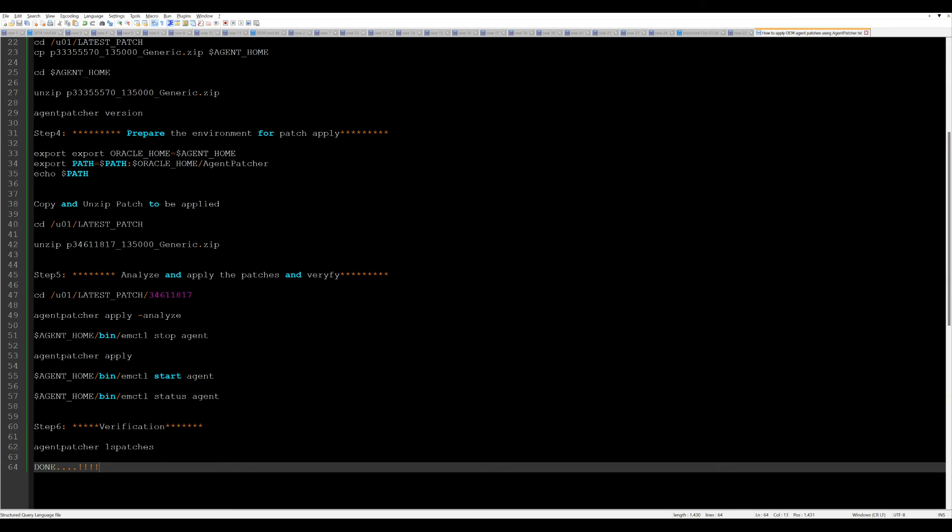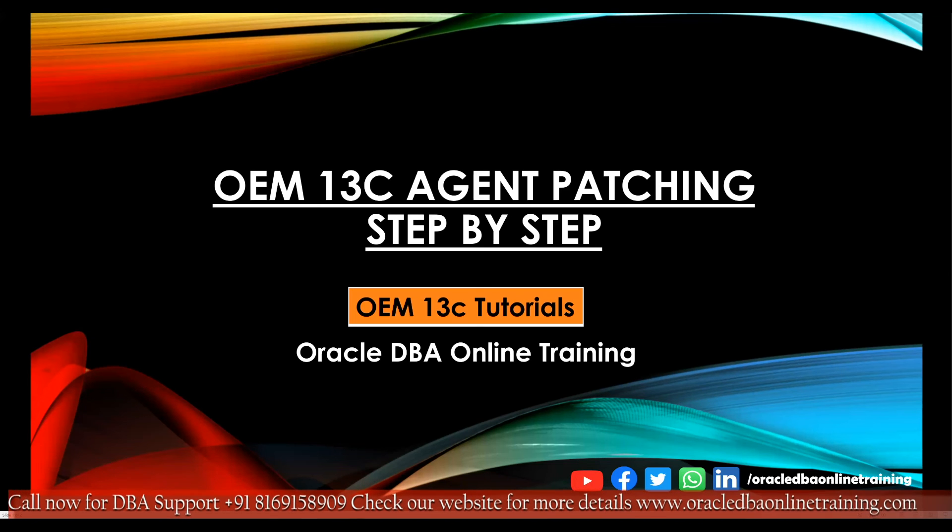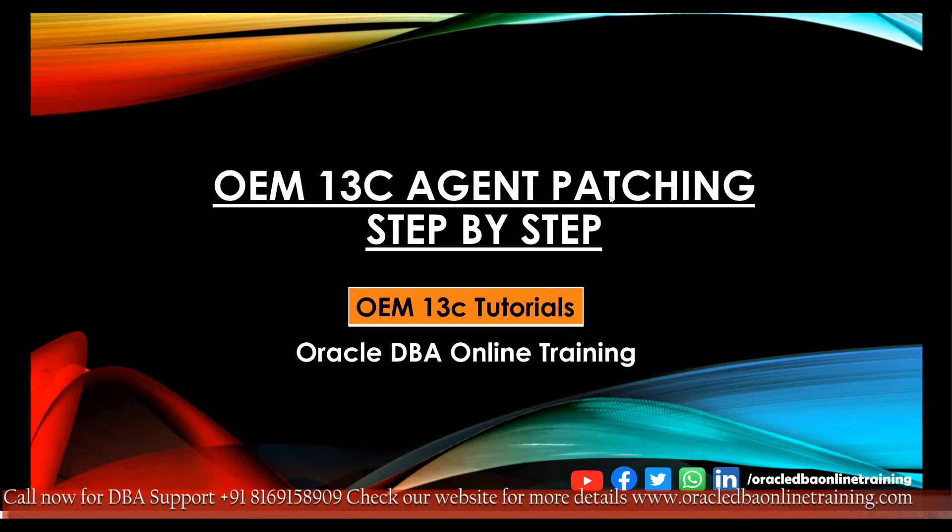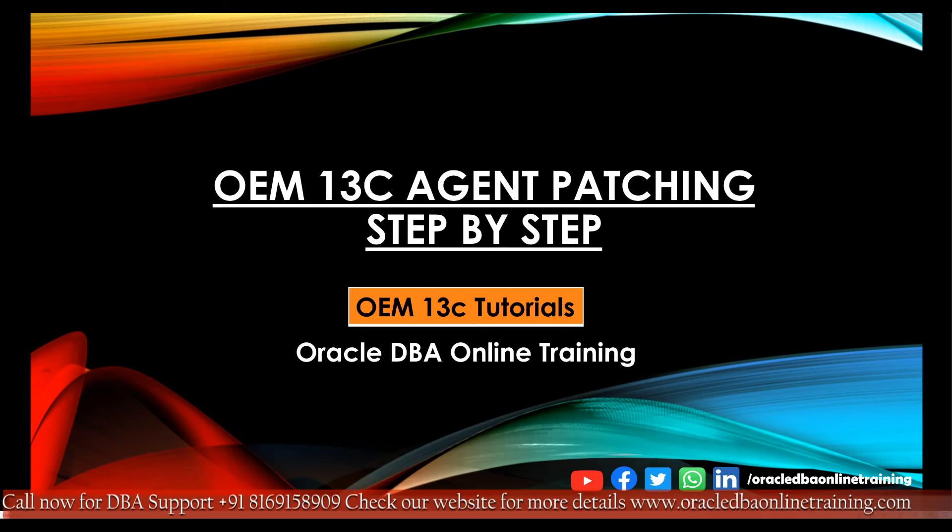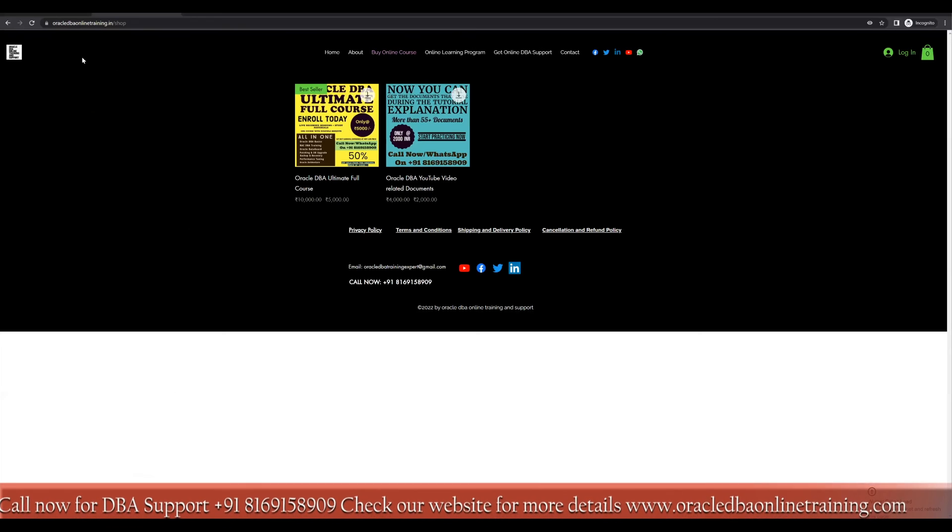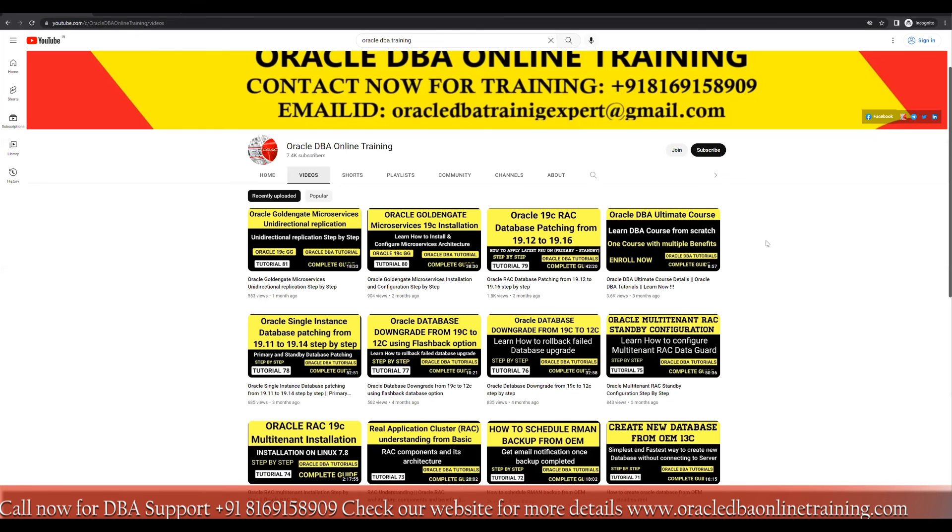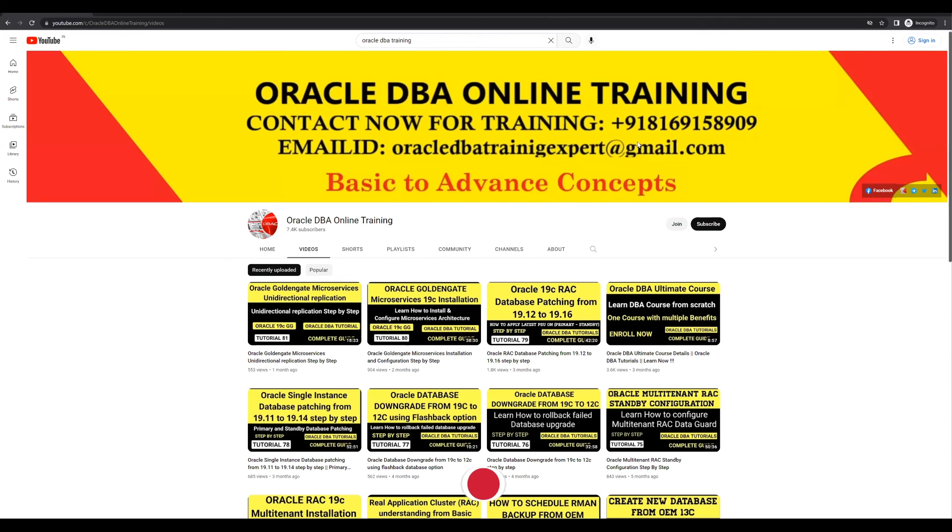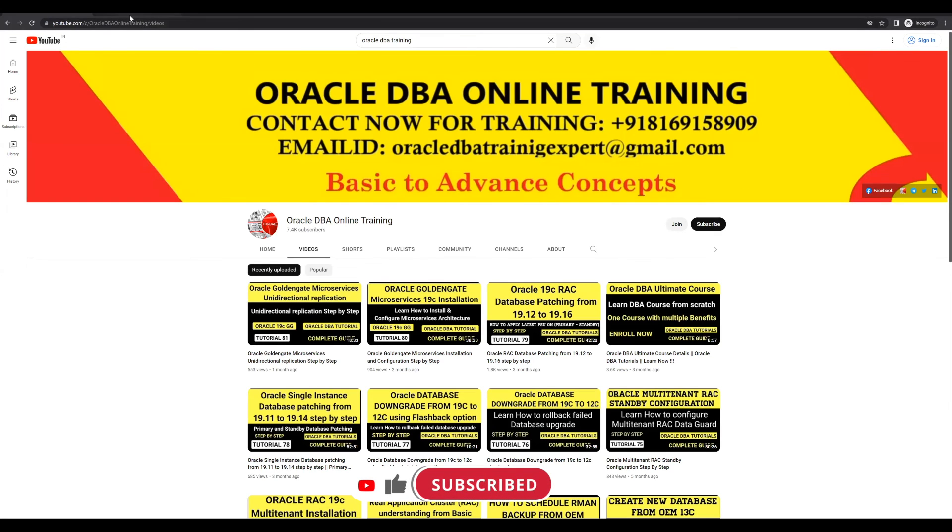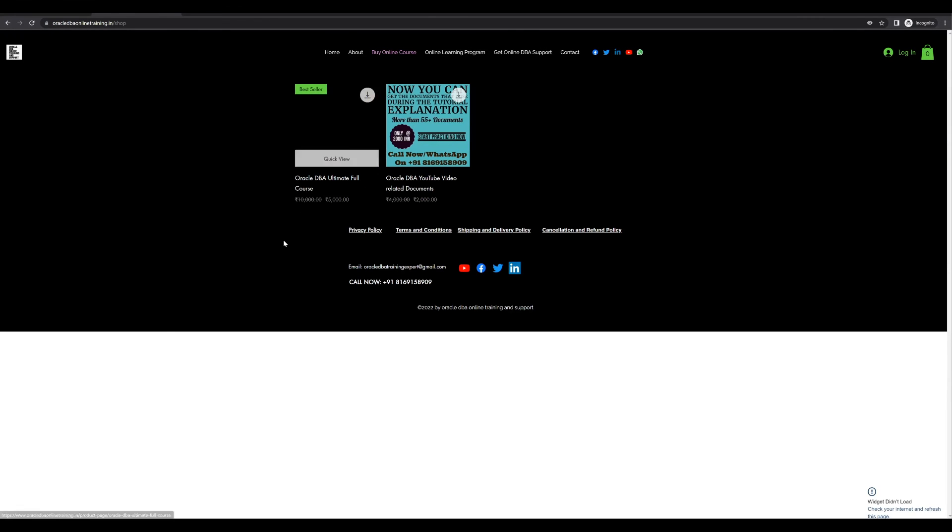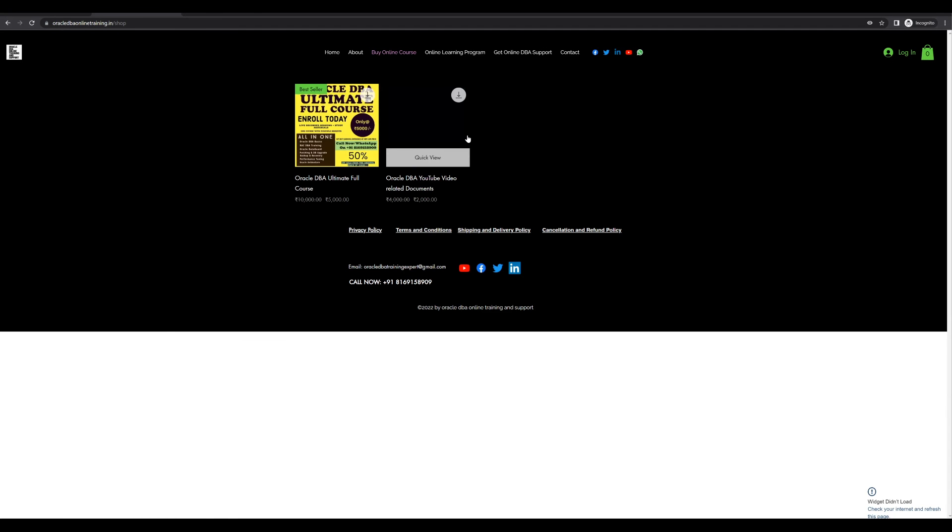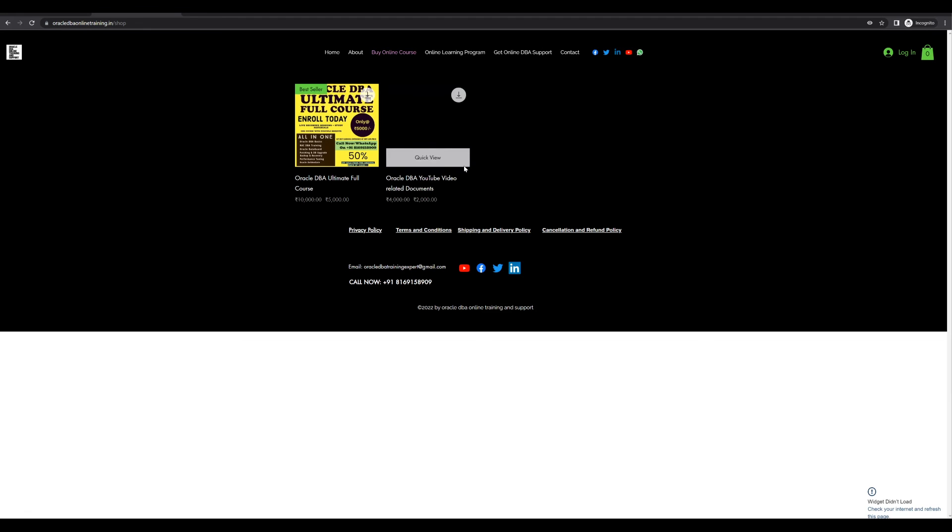With this, our today's agenda is completed, like how to apply the OEM agent patch. Before I conclude this session, I request all our friends to subscribe to our channel. If you have any queries, please do reach me. If you want any personal training, please reach me on this contact details. You can enroll in our courses. Our full course like Oracle DB ultimate full course where you will be learning a lot of things. This was a live session. You can go through this course. Also, if you are interested about our documents, you can purchase from our website.